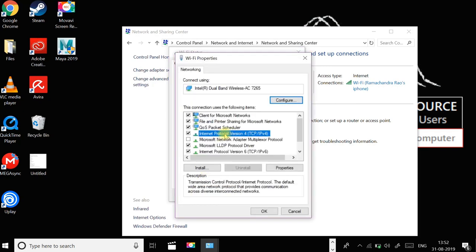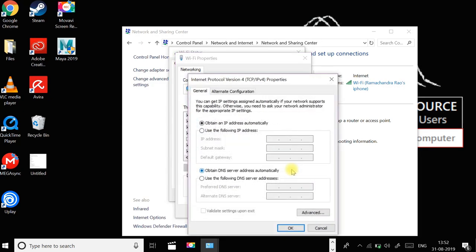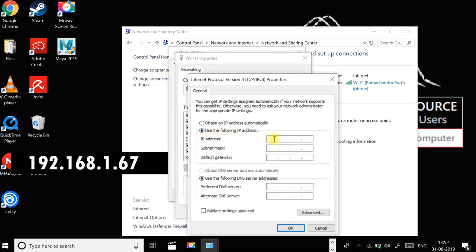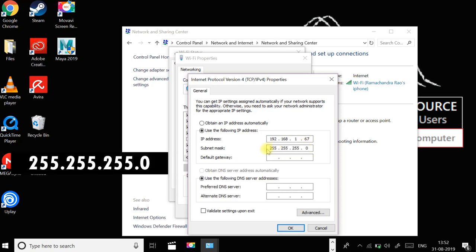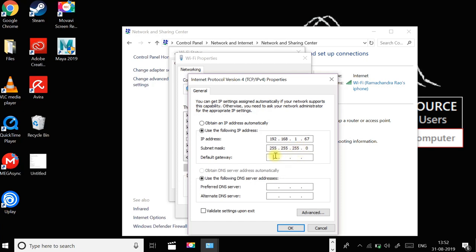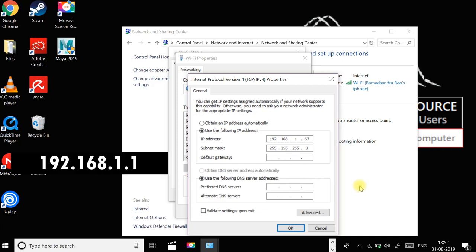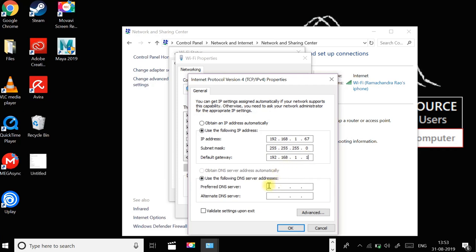Select internet protocol version 4, click on properties, select use the following IP address. In IP address, type 192.168.167. In subnet mask, type 255.255.255.0. In default gateway, type 192.168.1. In preferred DNS server, type 1.1.1.1. In alternate DNS server, type 1.0.0.1.